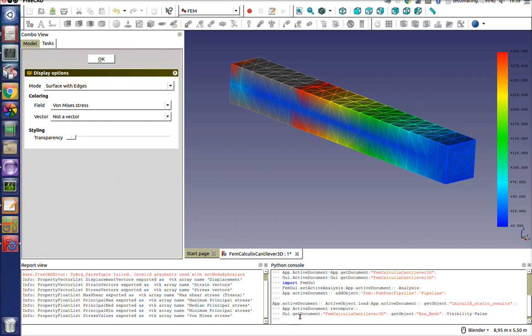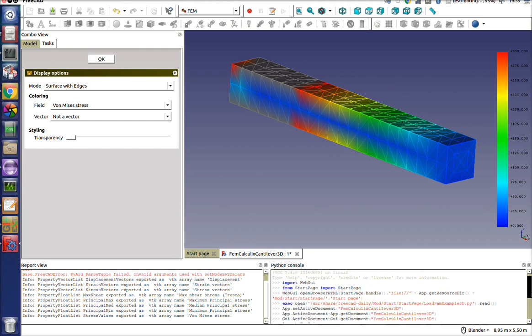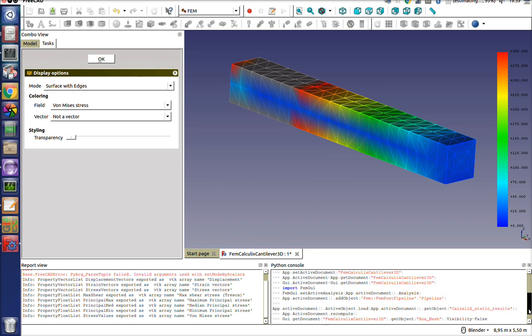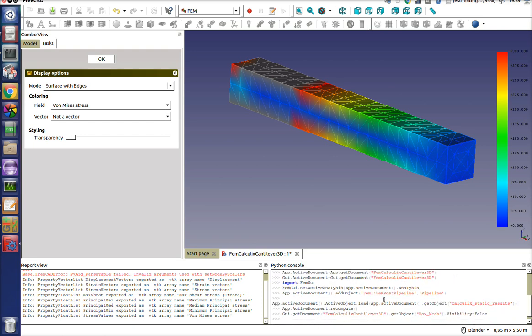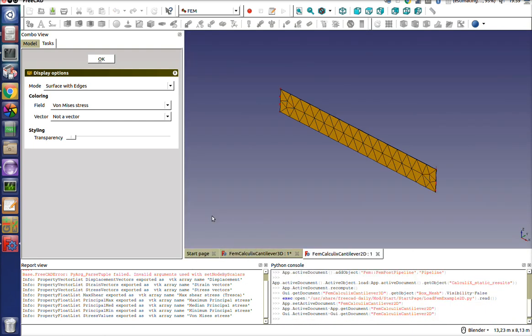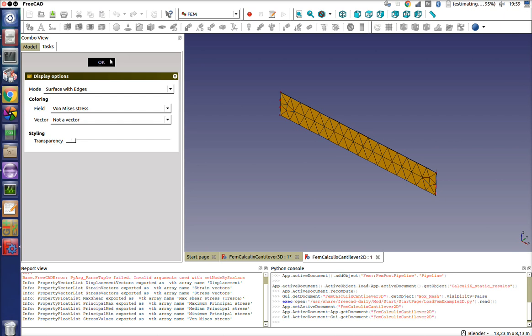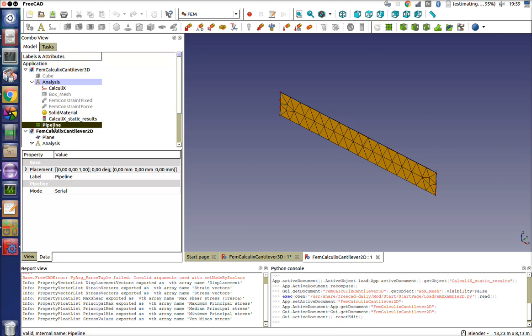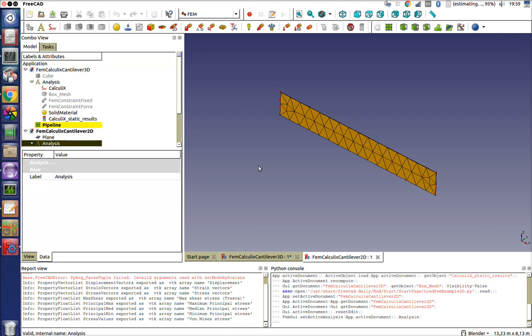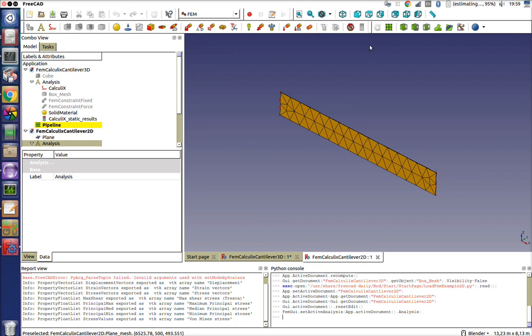We've got FreeCAD open here and if you remember from the previous video, you've got this Python console. When you do anything and run commands, let's say I go and do my 2D analysis, close that window and activate that analysis, you can see whatever you do actually appears in the Python console.